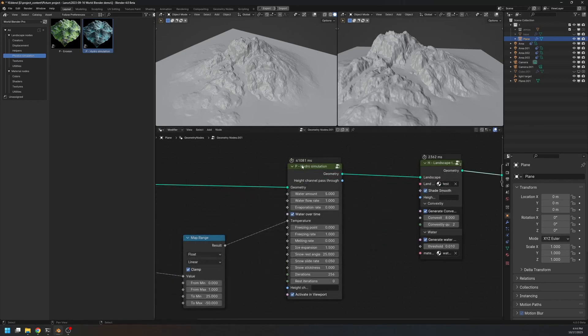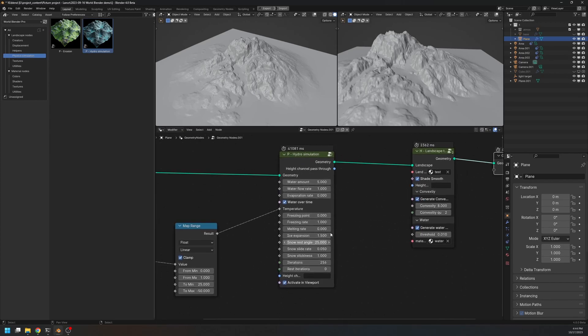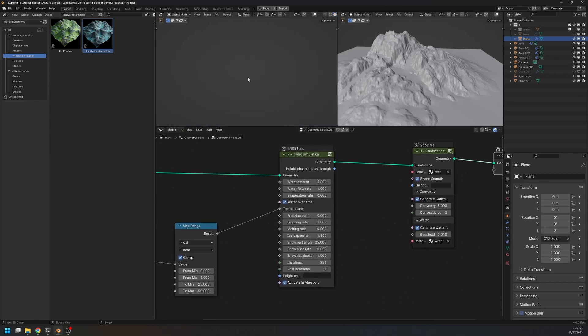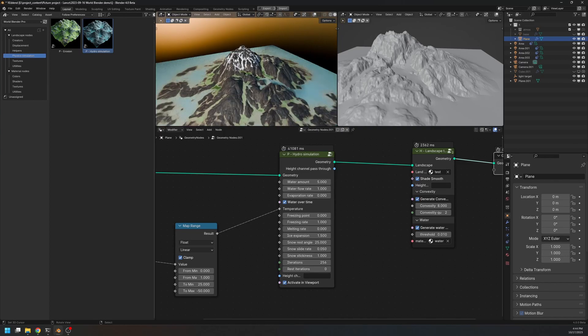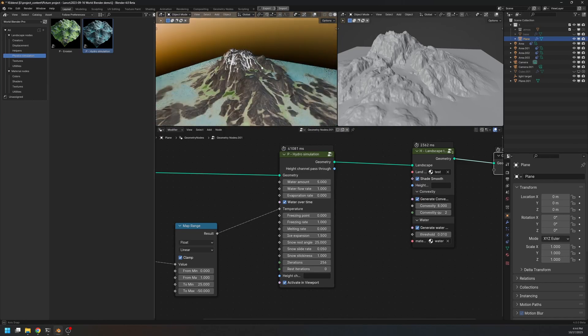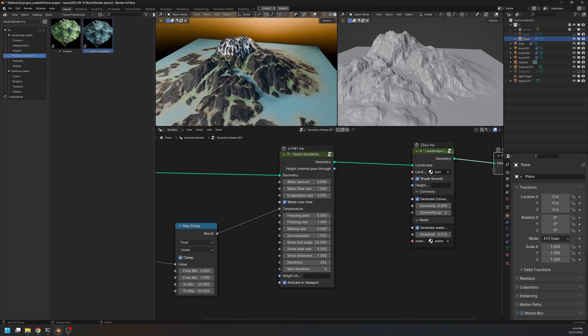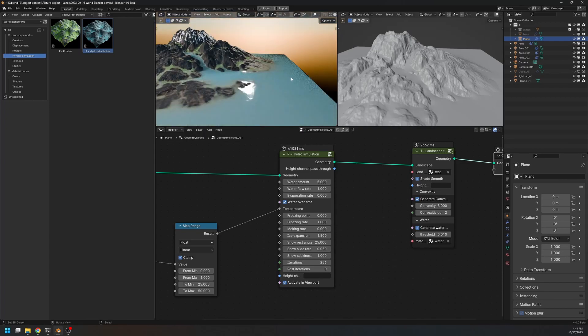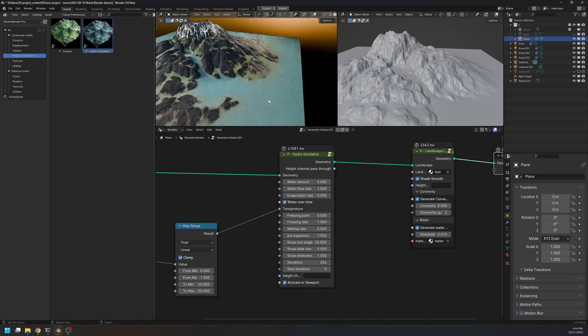So here is the hydro simulation. As you can see, it took 41 seconds to run this simulation. And this is the result. We have some ice on the top of the mountain, and at a certain height, the ice starts to melt and becomes water and runs down to the base, and creates a sea like this.